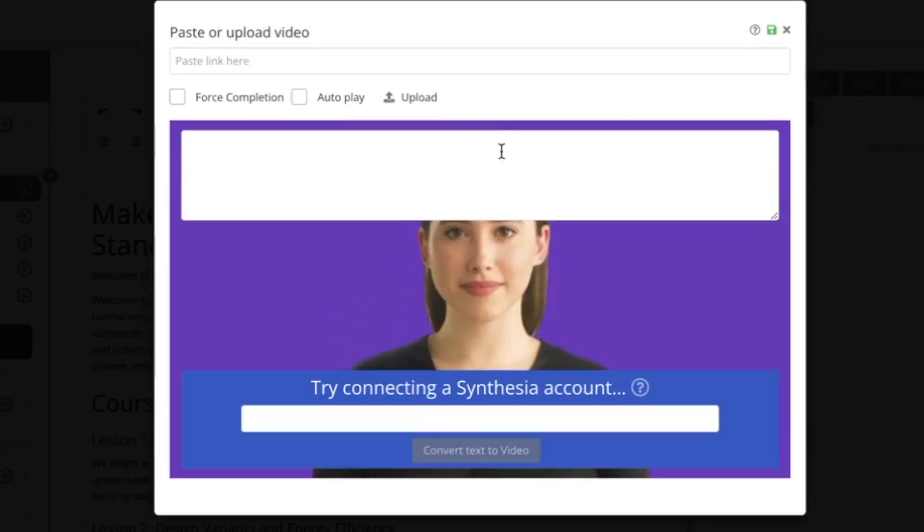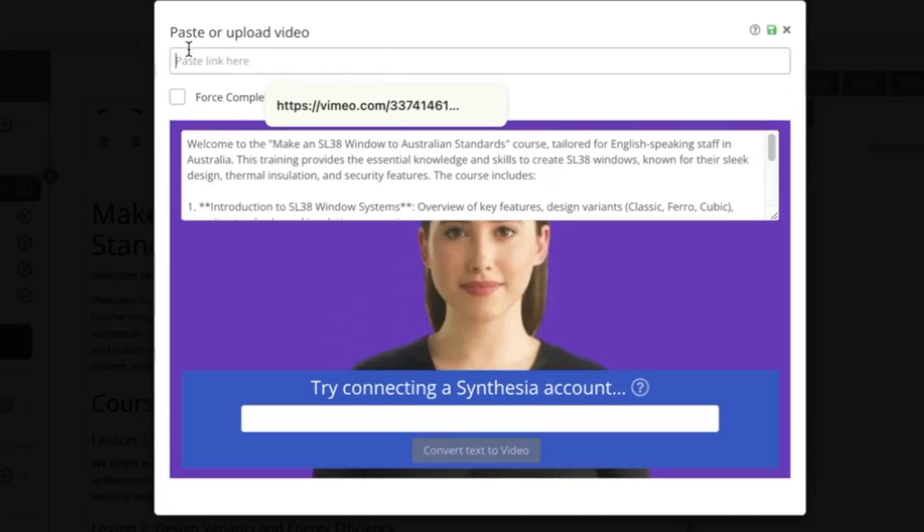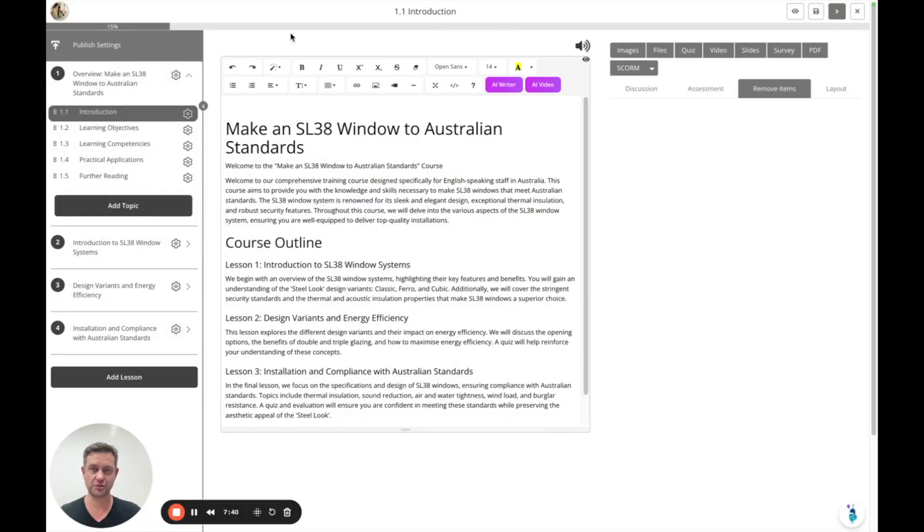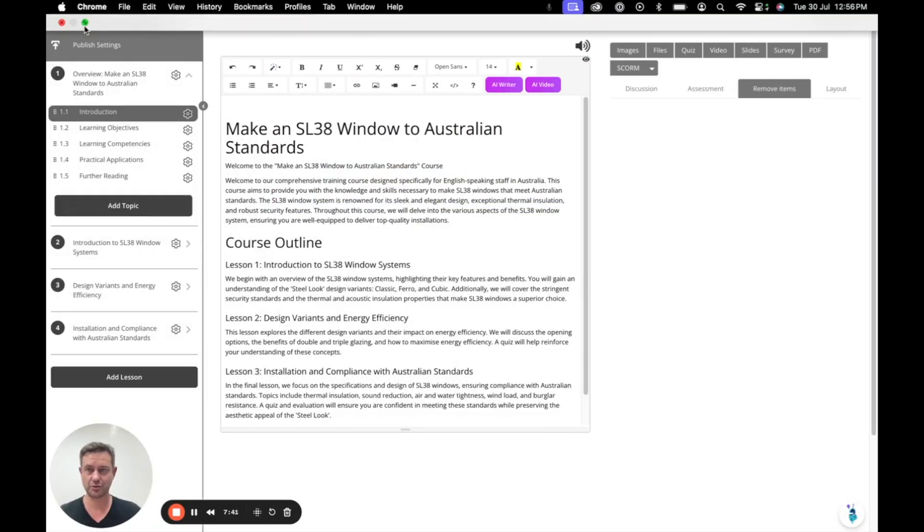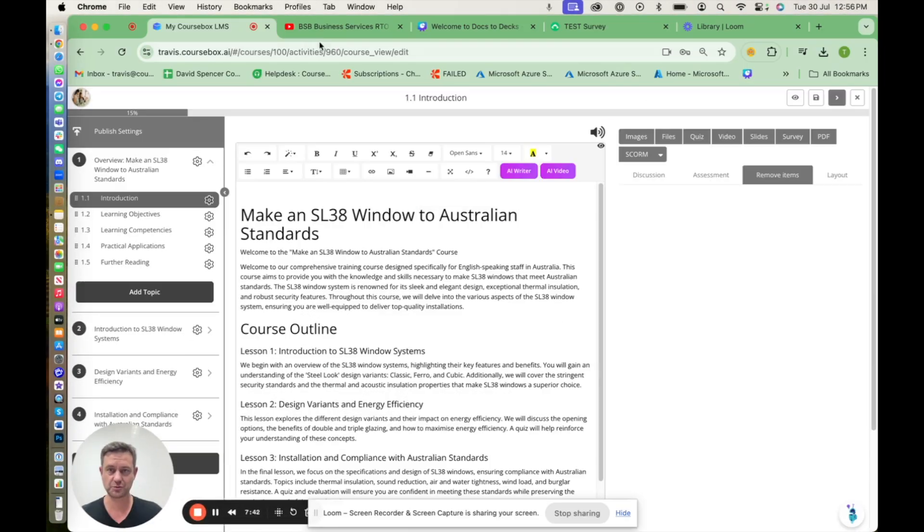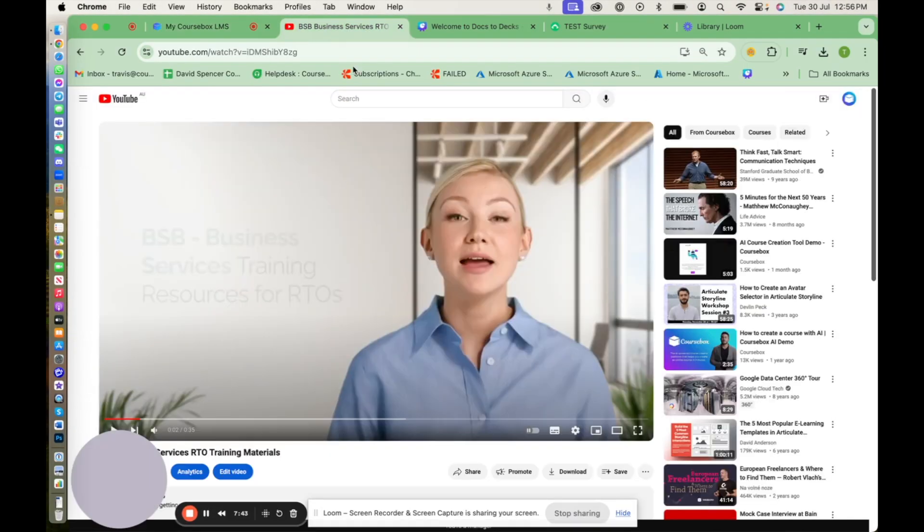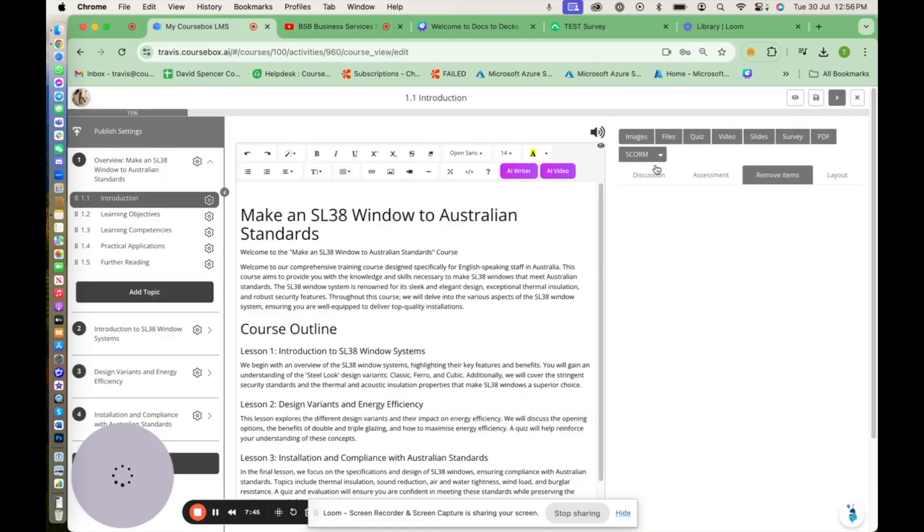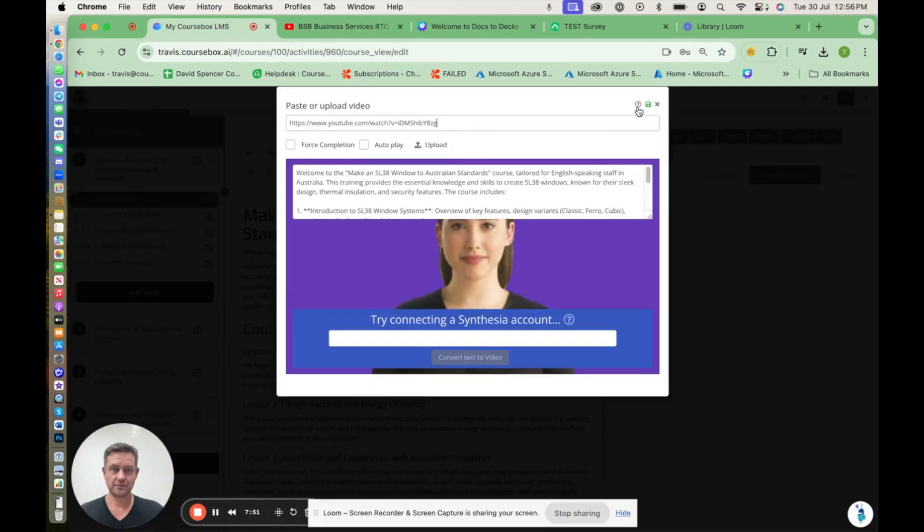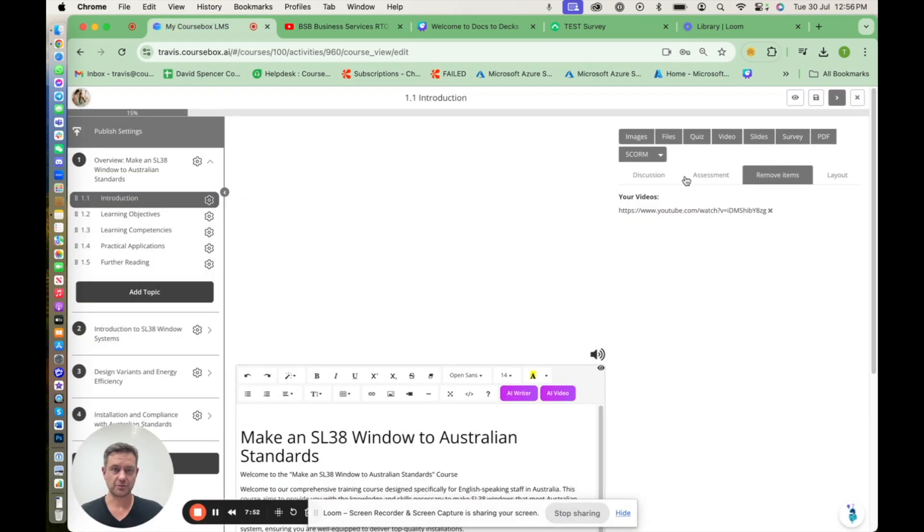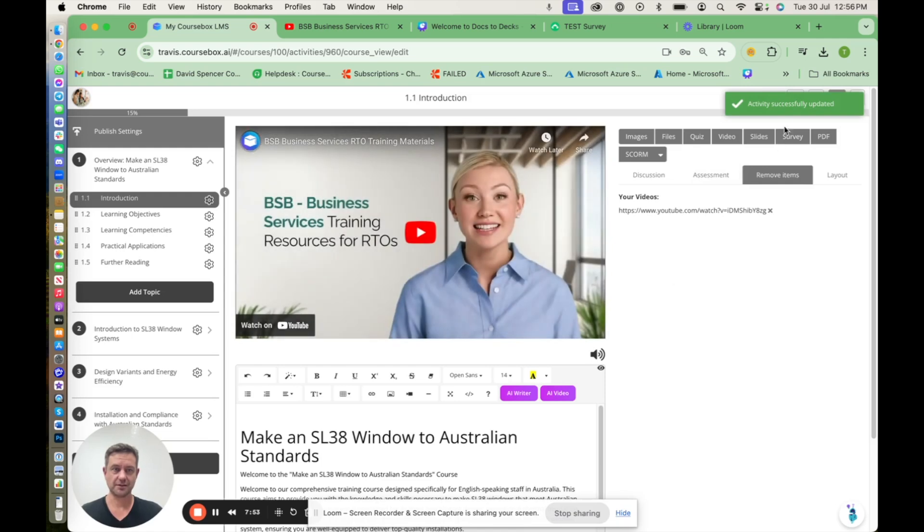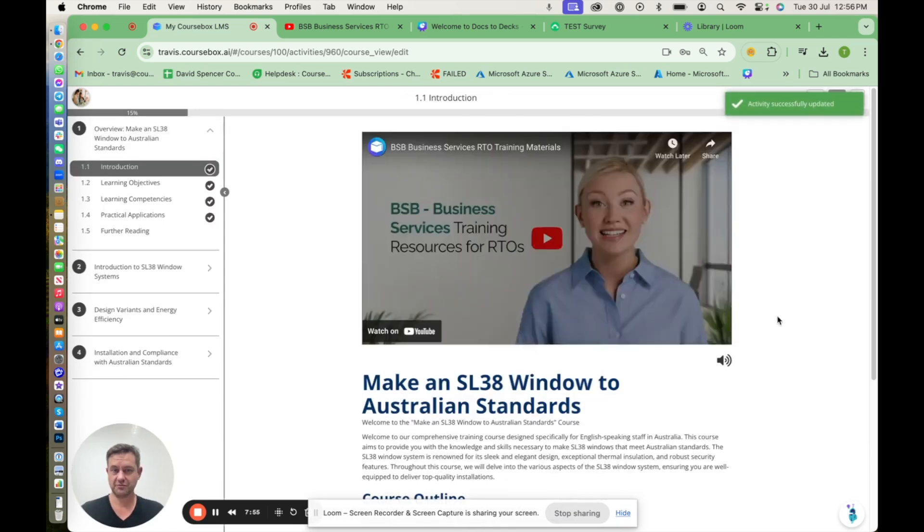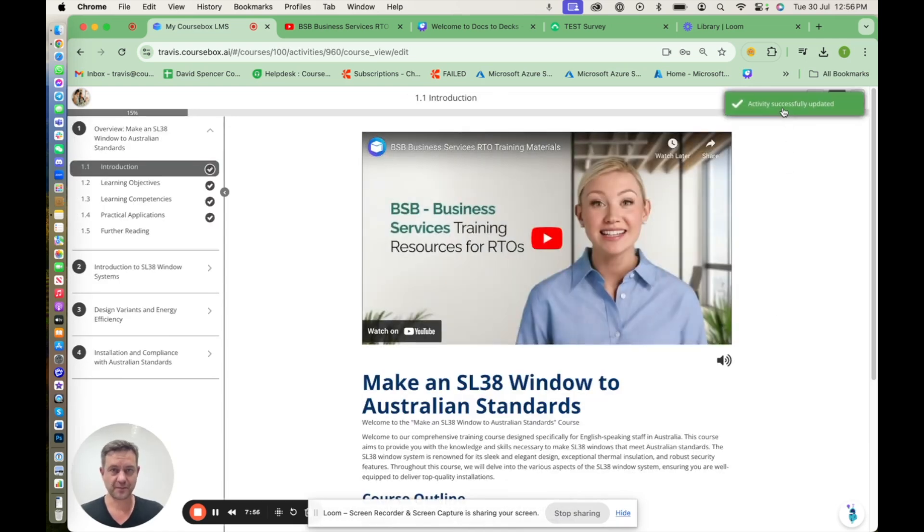I'll go back to video. You can also simply paste in a Vimeo or YouTube link or upload a video as well. I've got a link here, so I'm going to paste that in and show you what that looks like. There it is. We've got a video page.